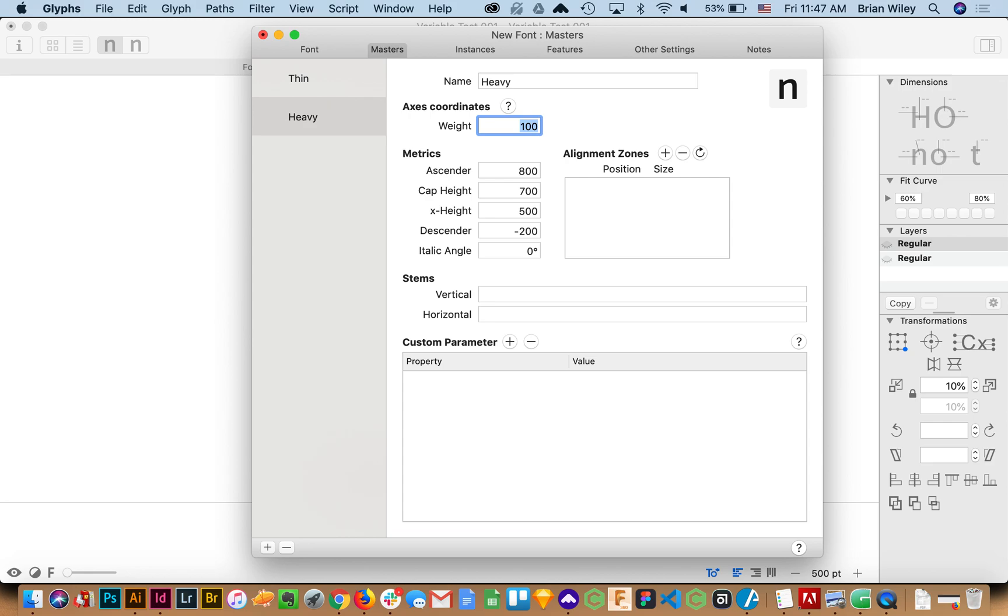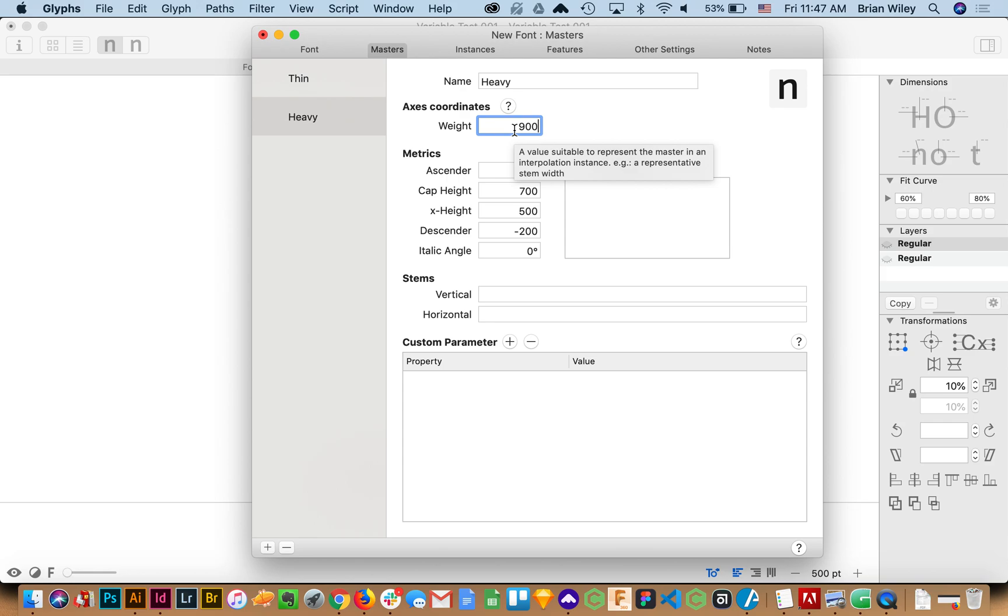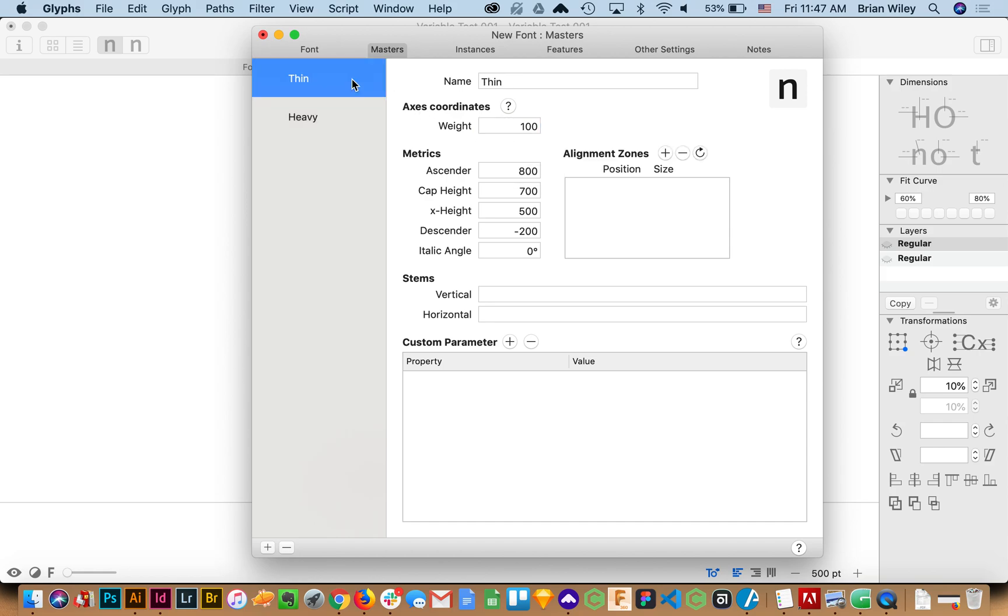So I'll give this a font weight of 900 which this is all kind of relative to if I understand right the stem width. And in our case it's not going to correlate exactly but it'll be close enough for this demo.